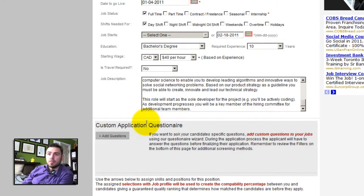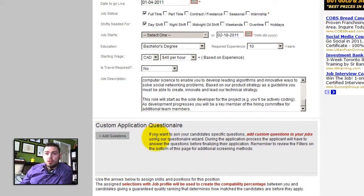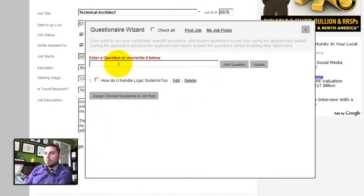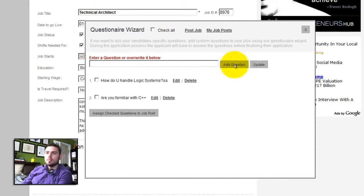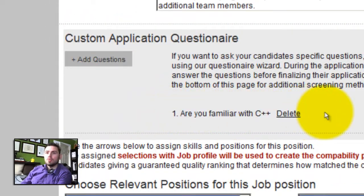If you want to ask your candidate specific questions, you can add custom questions to your job using the questionnaire wizard. During the application process, the applicant will have to answer these questions before finalizing their application. Remember to review the filters at the bottom of this page for additional screening methods. If you wish to add questions, simply click add questions. You will see a repository of any questions you have created. I will click to add questions to your job post, and now you will see that you have a question that this person will have to answer when applying for this position.